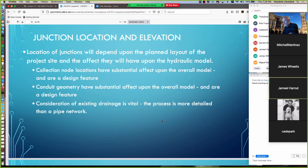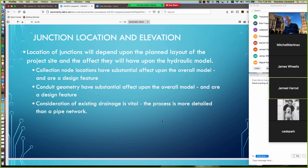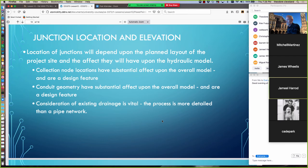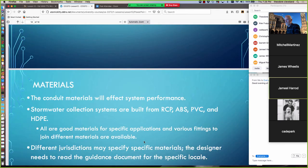The location of junctions depends upon the planned layout of the project site and the effect they will have on the hydraulic model. Collection node locations have substantial effect on the overall model, and they are a design feature. It's important in these that we consider the existing drainage network. In fact, it's vital. And by virtue of that, the process is usually more detailed than a pipe network. Because there's almost always a pre-development model to consider, and then after we put in our drainage network.